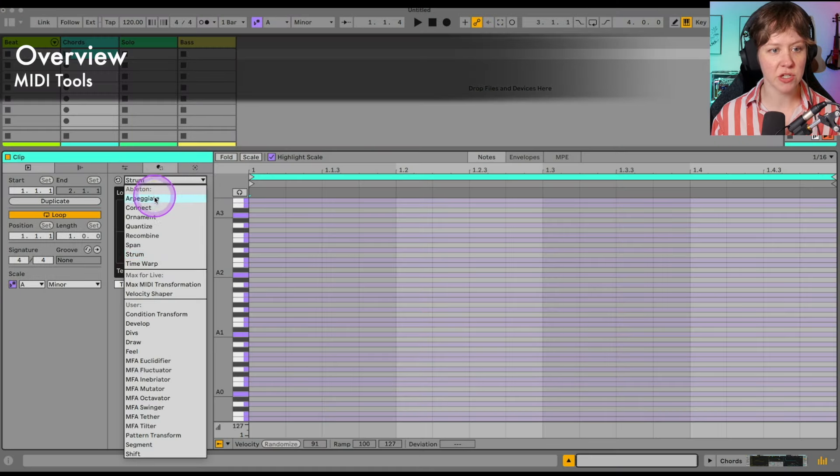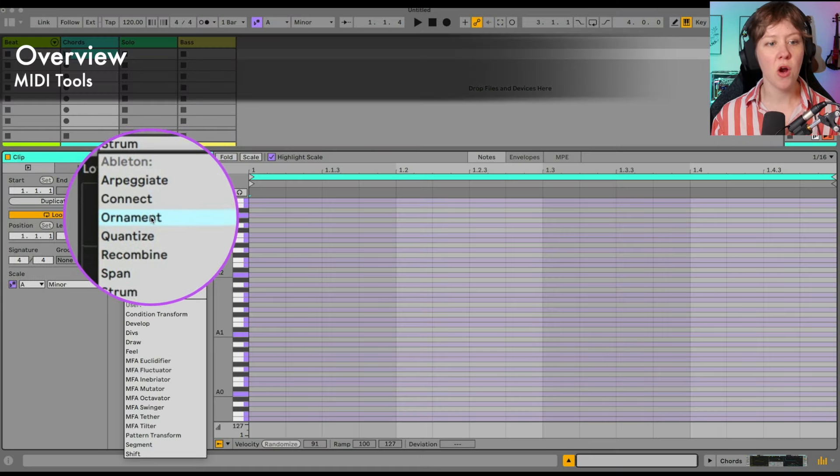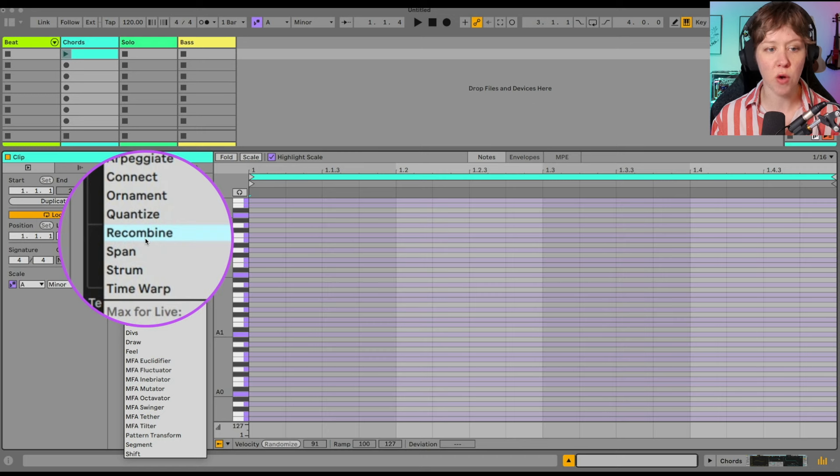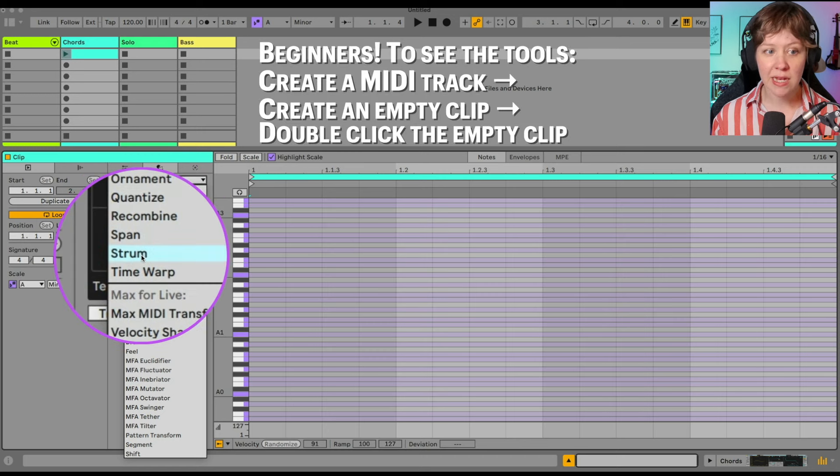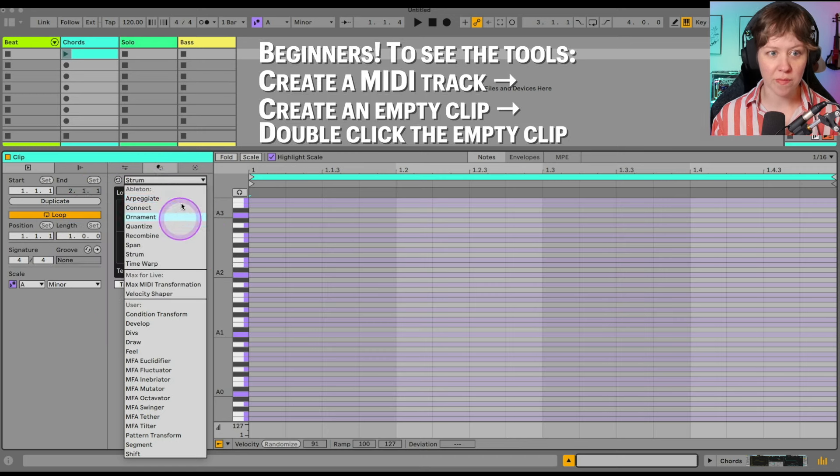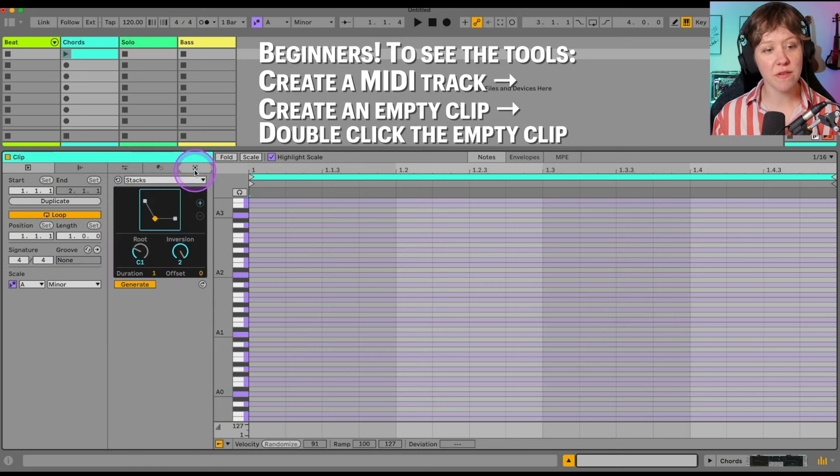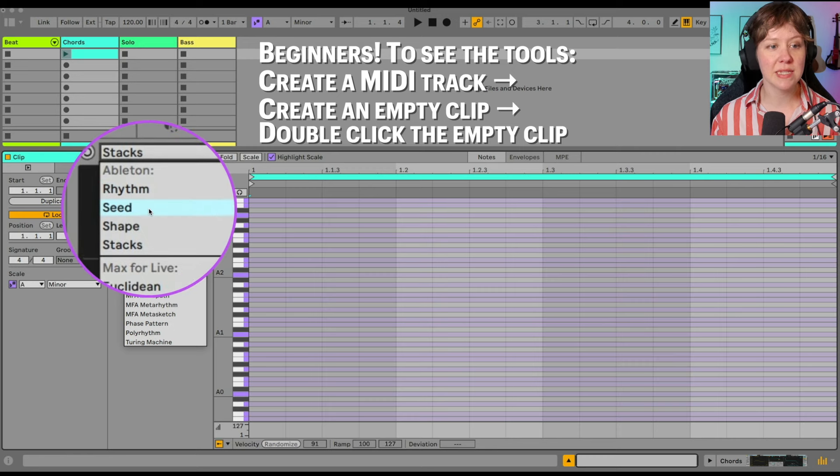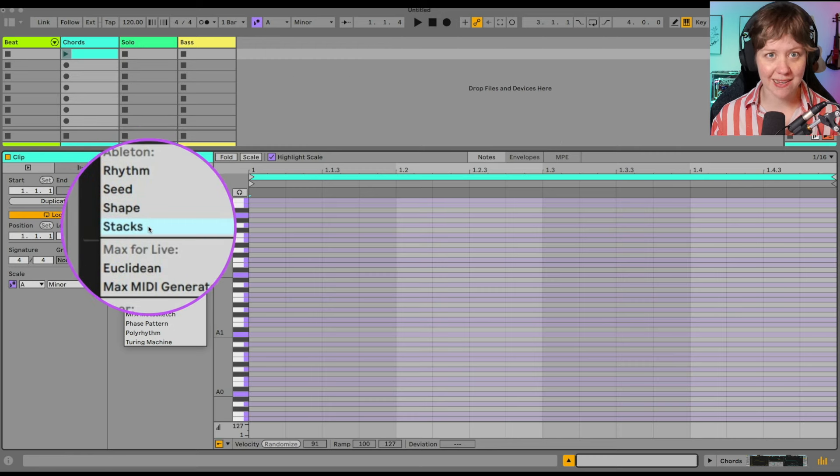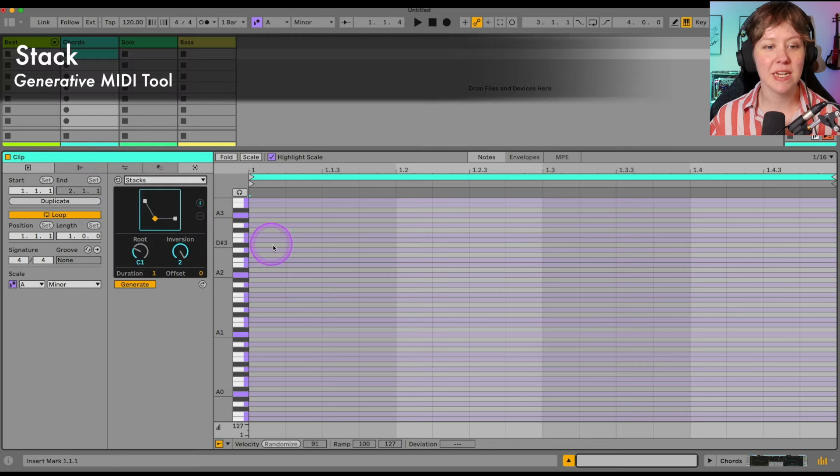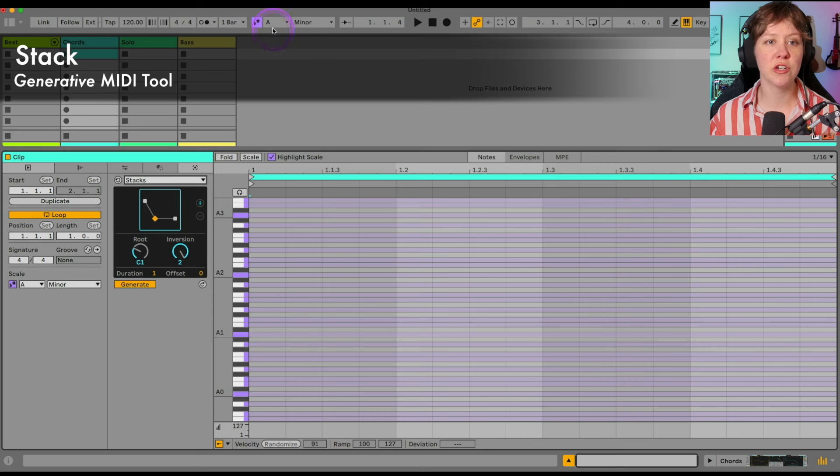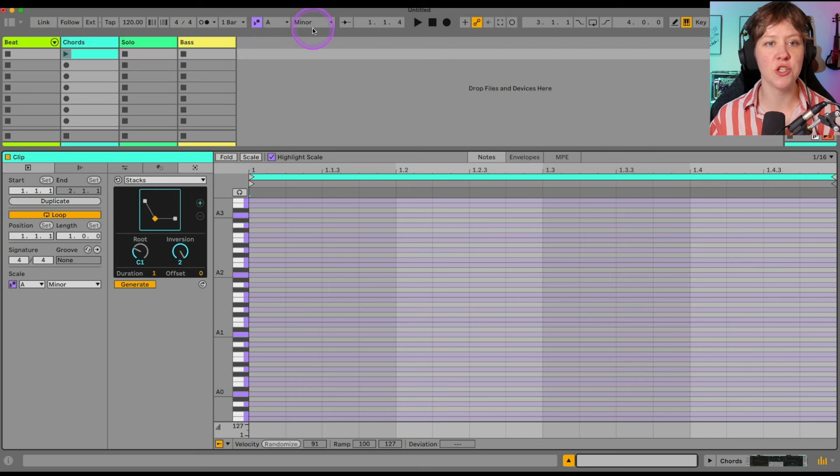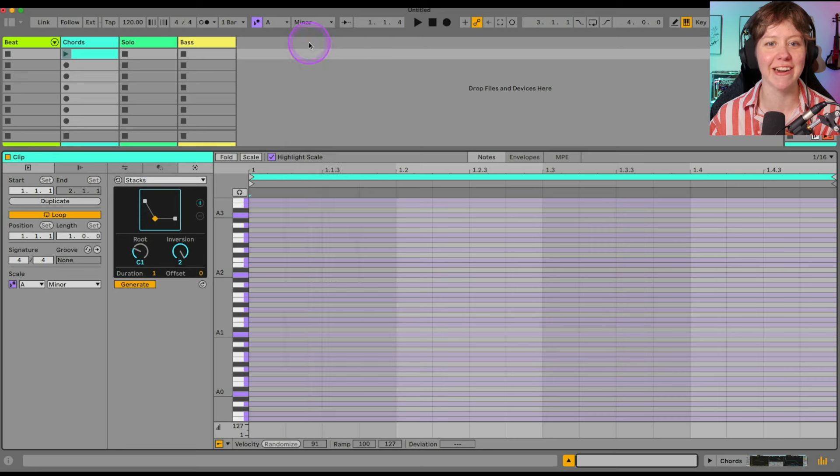These ones are transformation tools. So we have arpegiate, connect, ornament, quantize, recombine, span, strum, time warp. We also have generative tools which are rhythm, seed, shape and stacks. So stacks, creating chord progressions. I want to make sure that I'm in A minor, this scale of my soul. Dark.